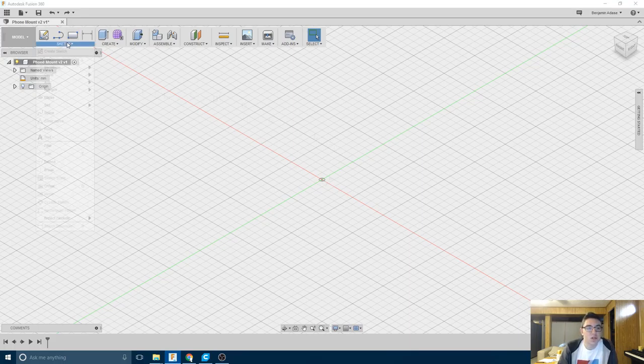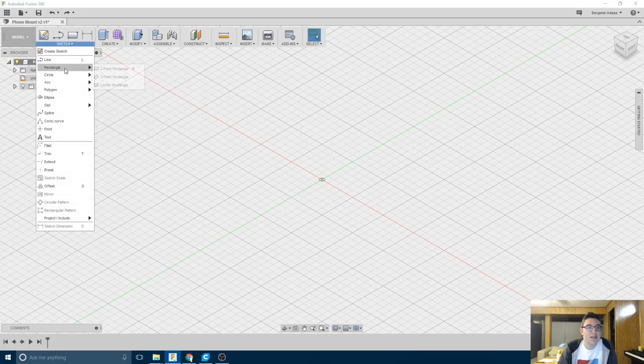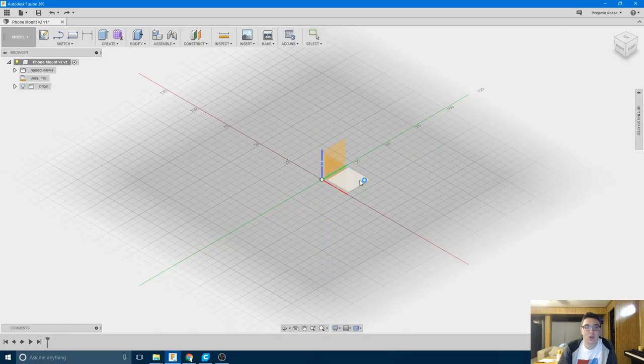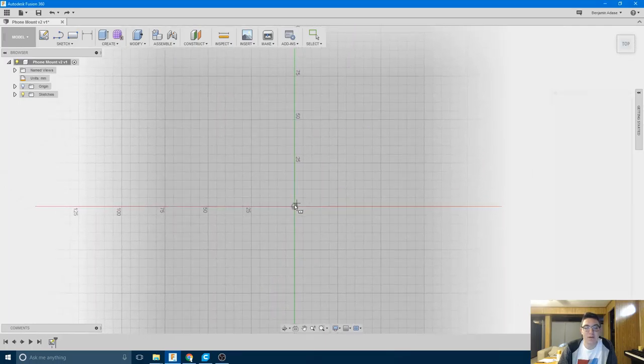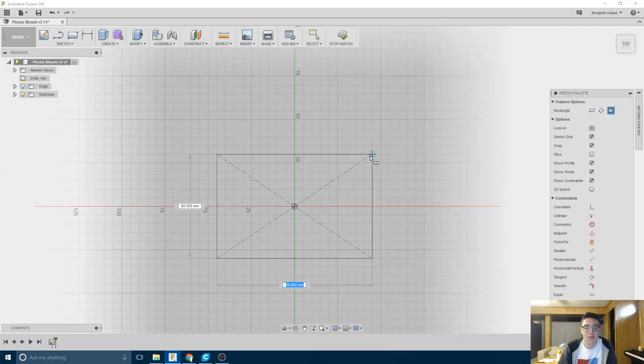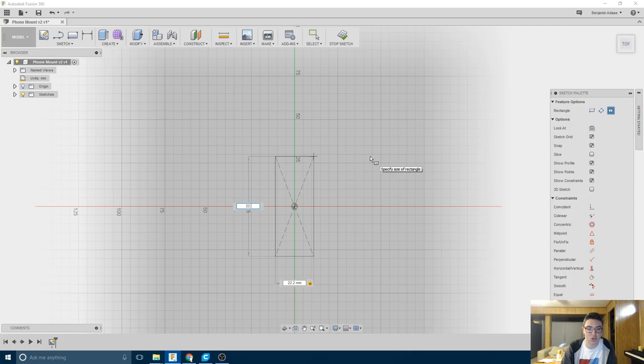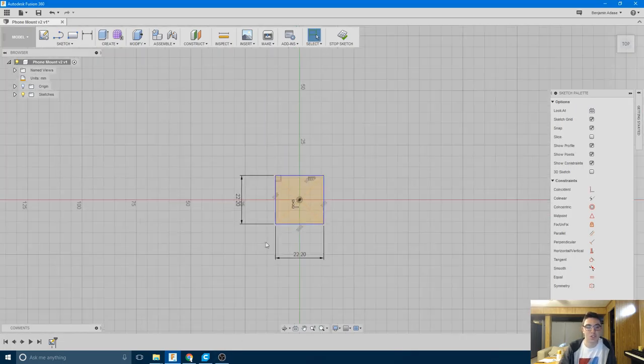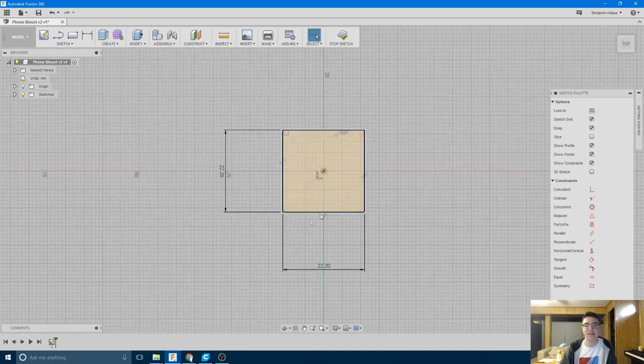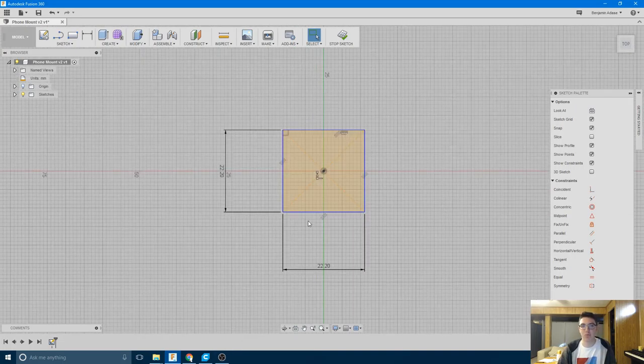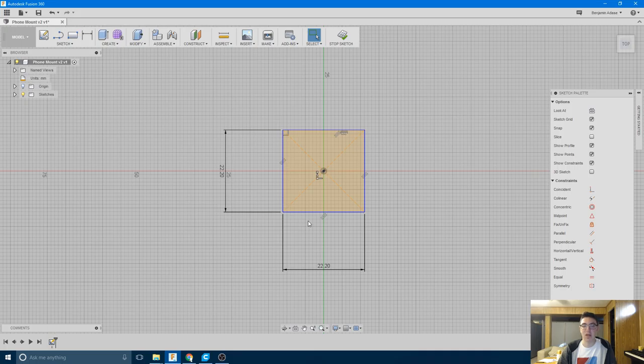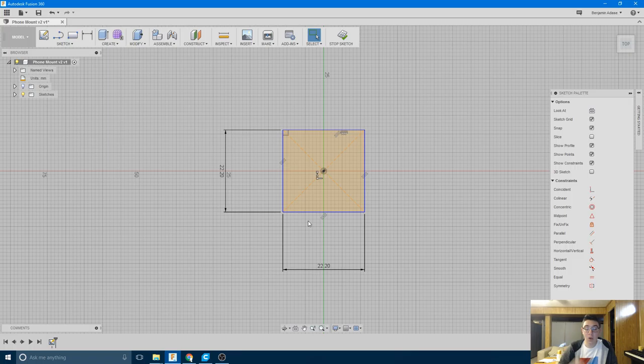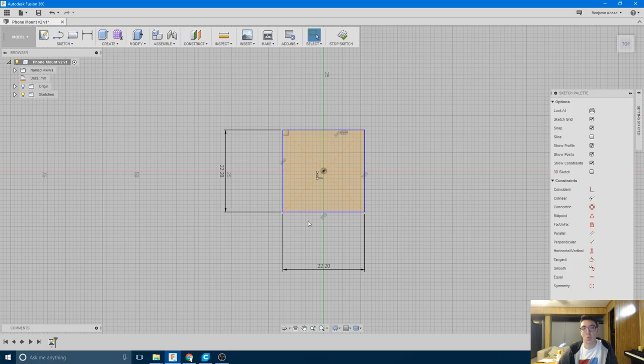So what I'm going to do is start out by creating a sketch, I want a center rectangle on this plane, and I want this center rectangle to be 22.2mm squared, because 22.2 is 8.2 plus 7 plus 7. Now I want to have a 7mm border all the way around the phone, and the phone itself is 8.2mm wide. So when you total that all up, you get 22.2.